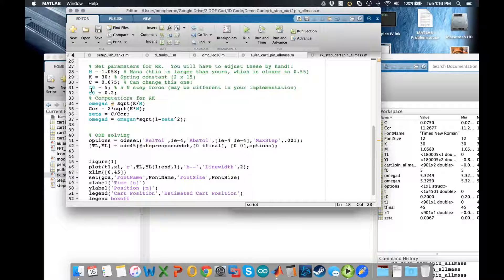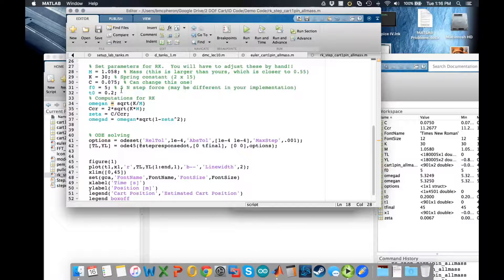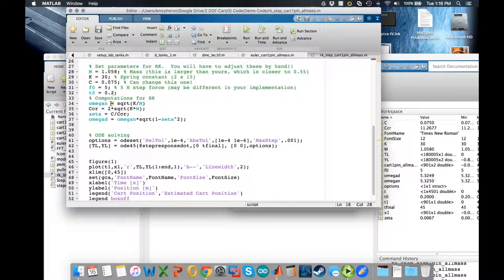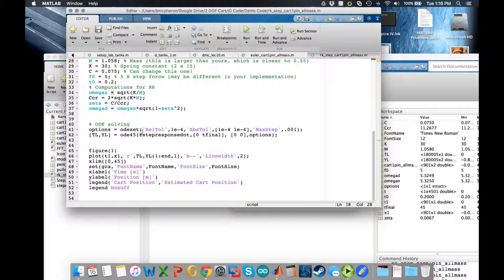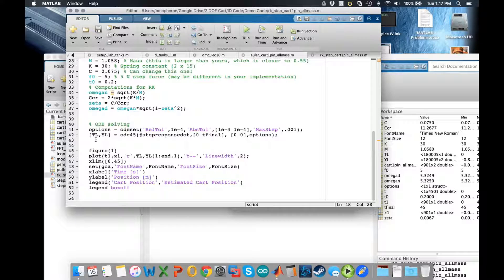As is F naught which you need to change so that the size is about right, and T naught you might want to also adjust.